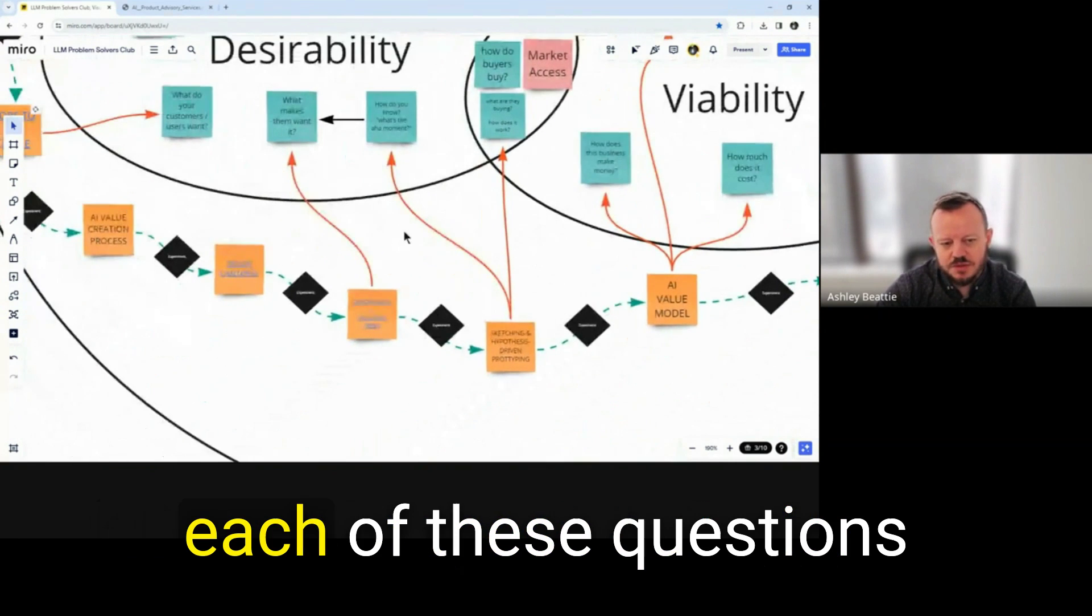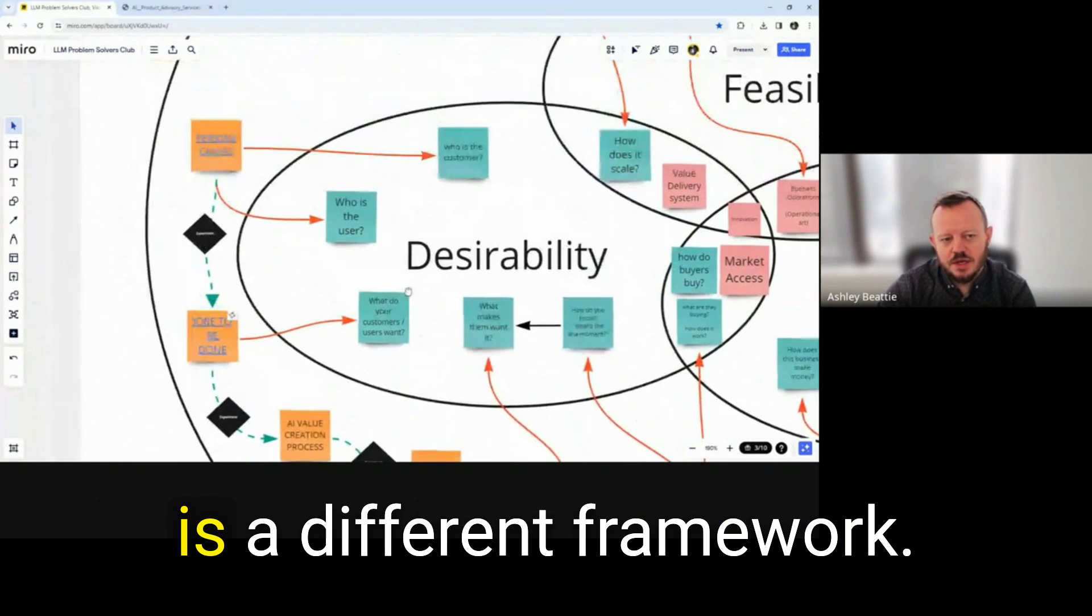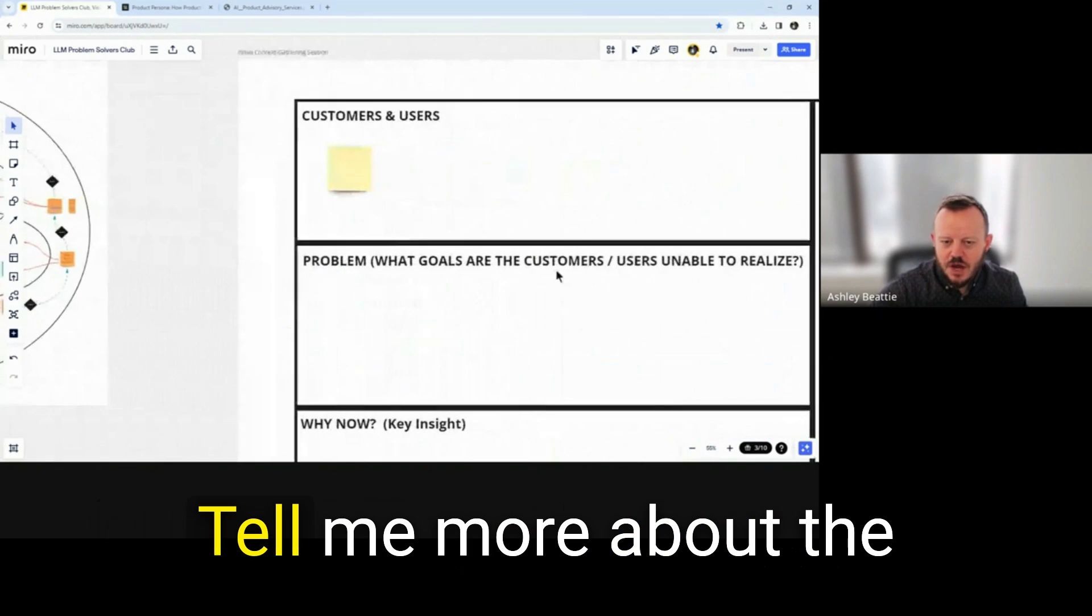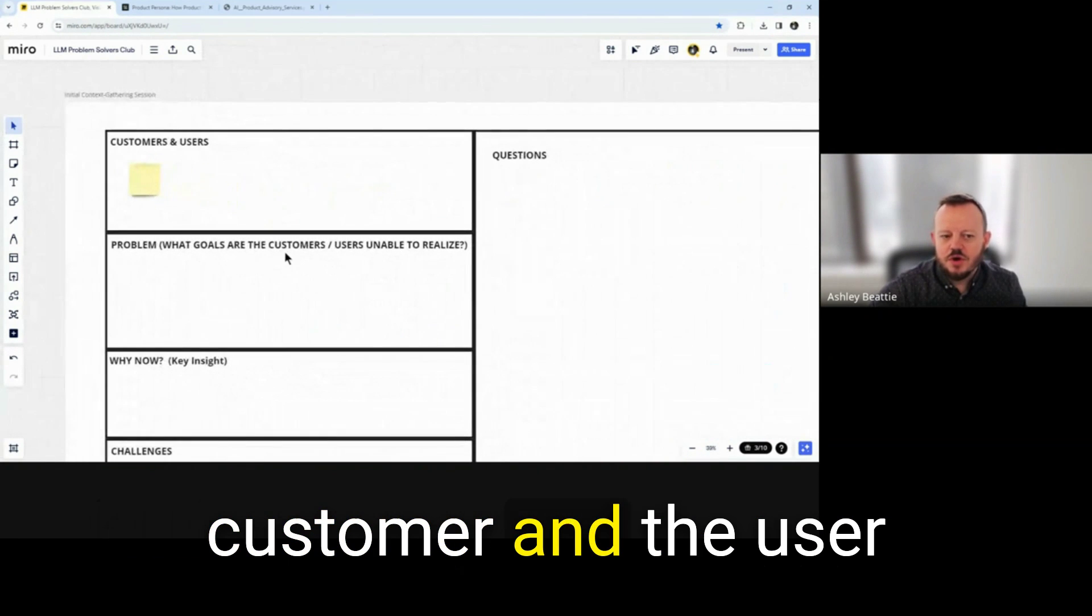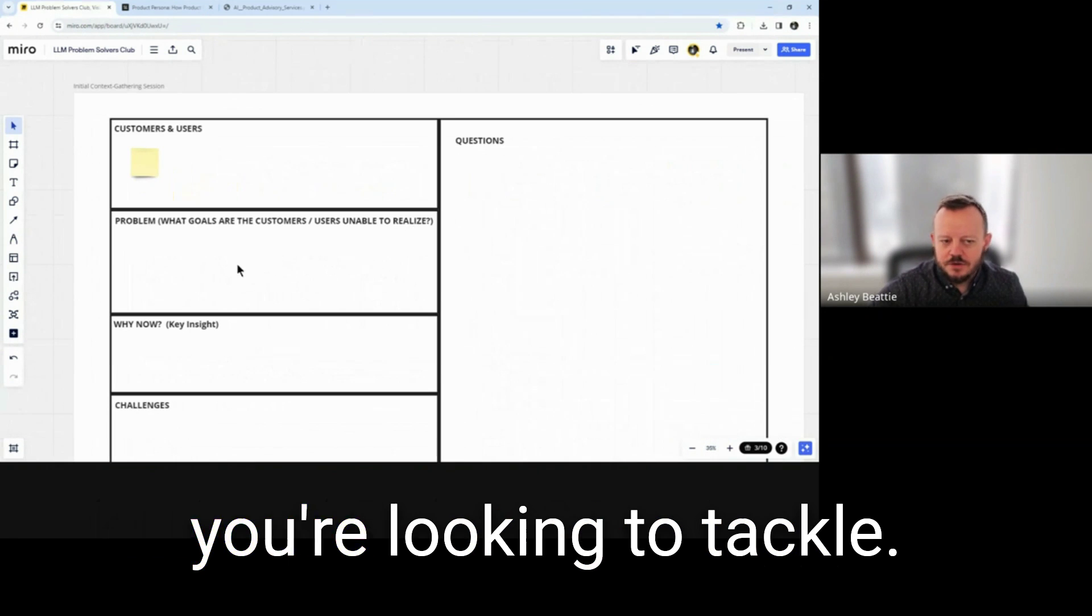And associated with each of these questions is a different framework. Tell me more about the customer and the user or the problem that you're looking to tackle.